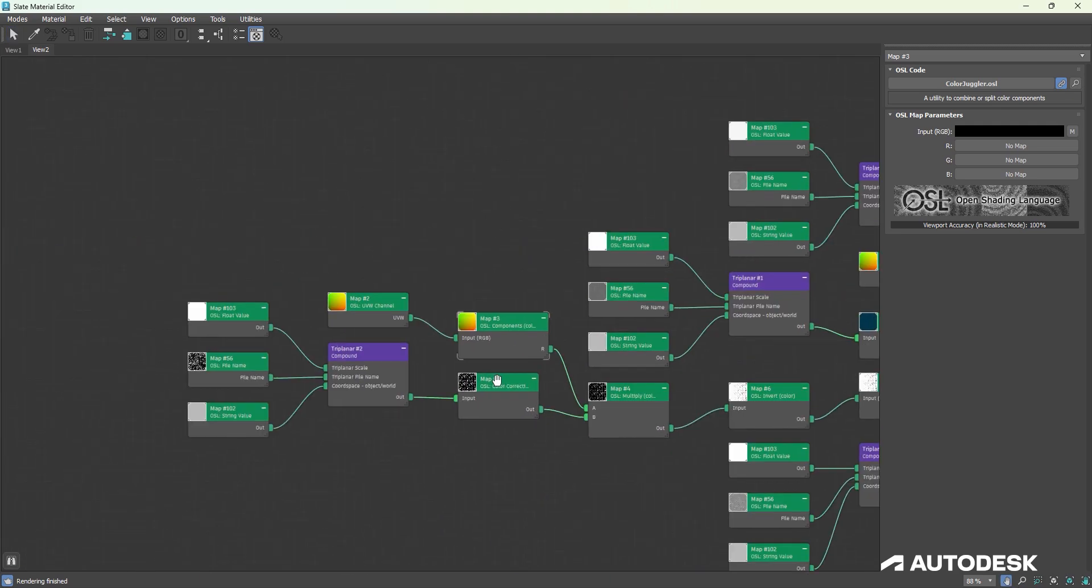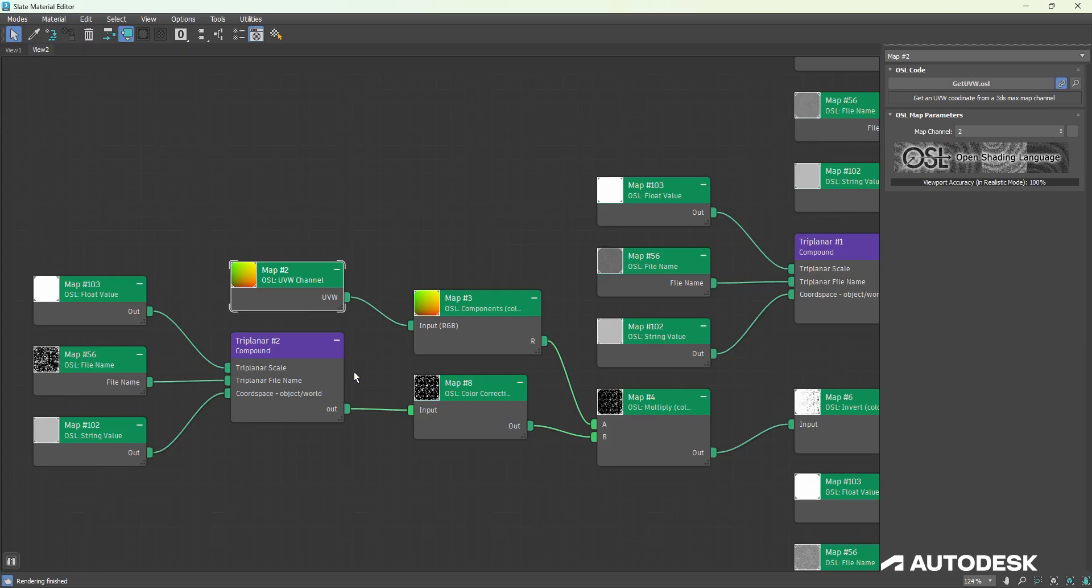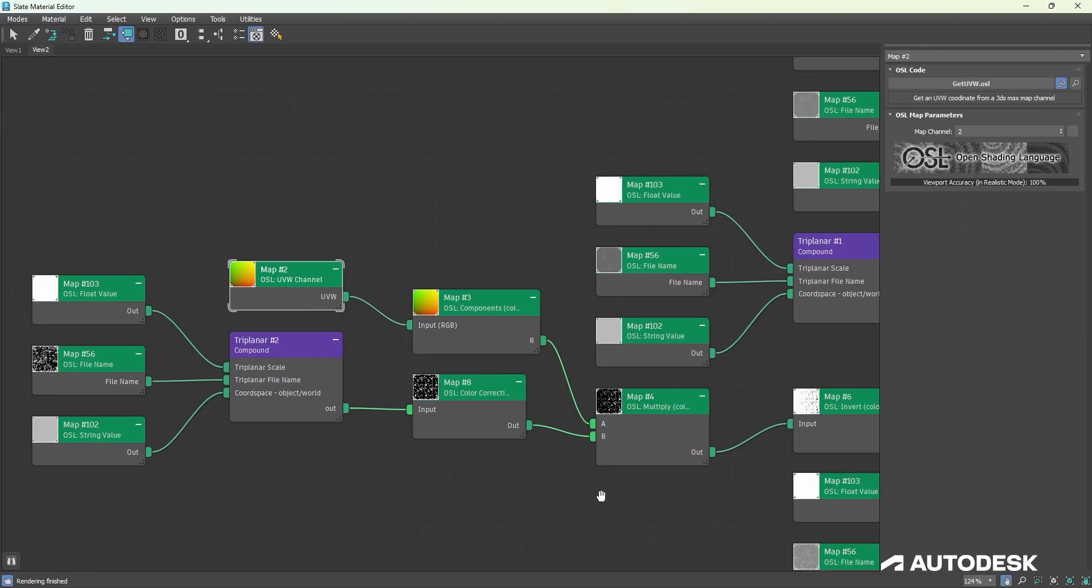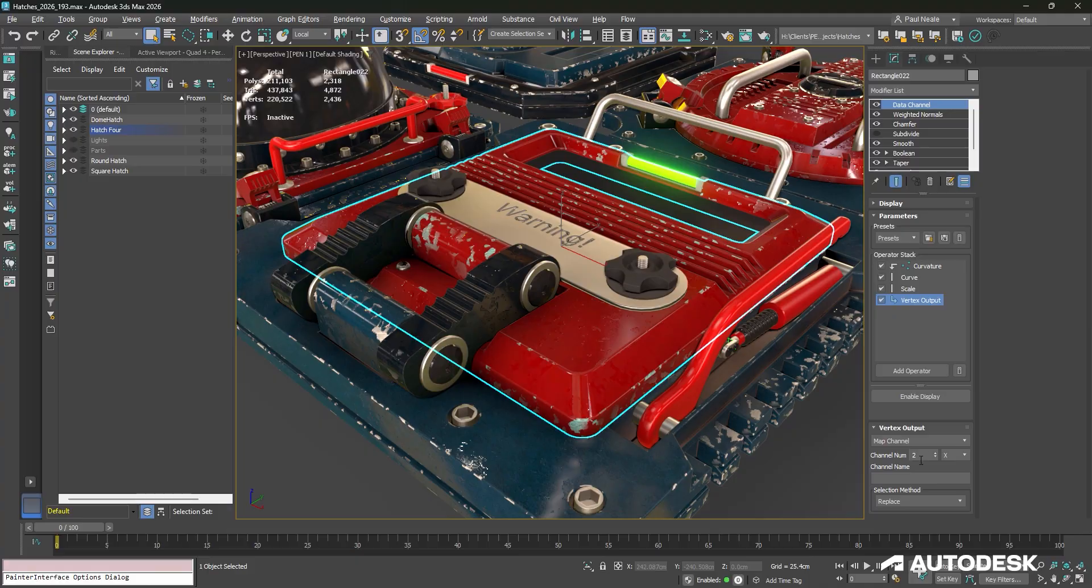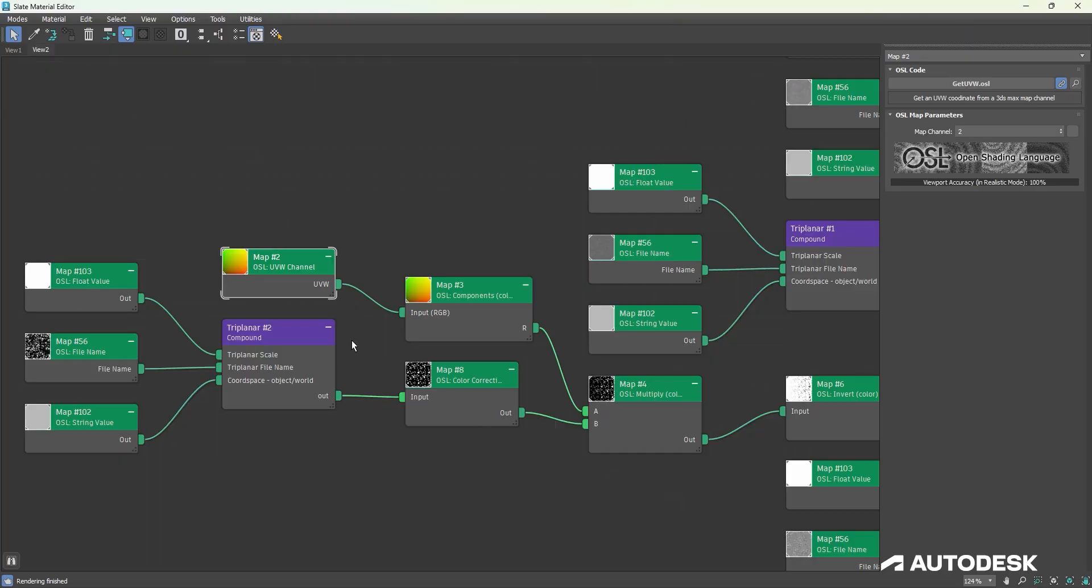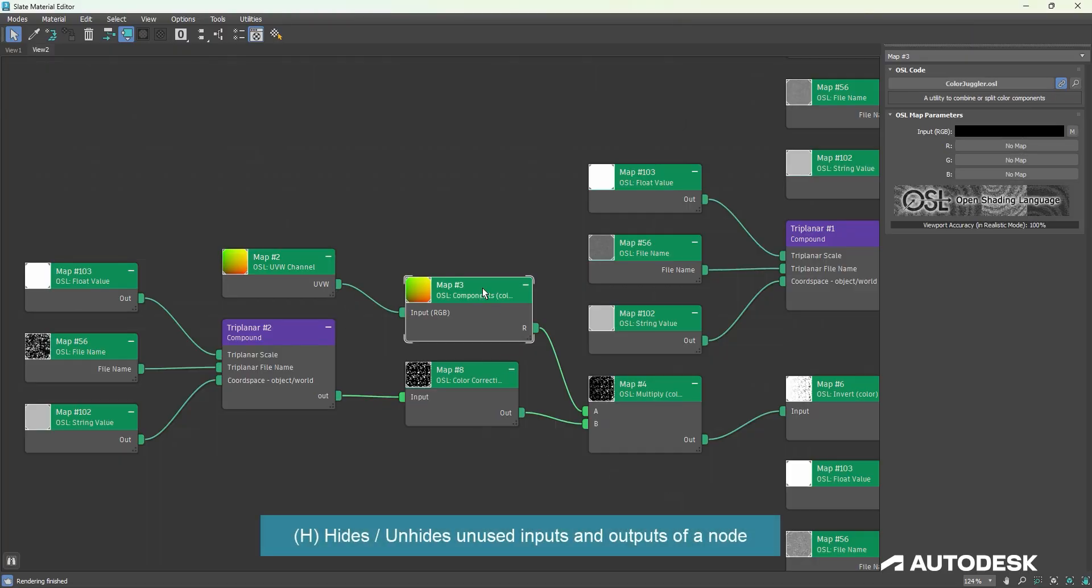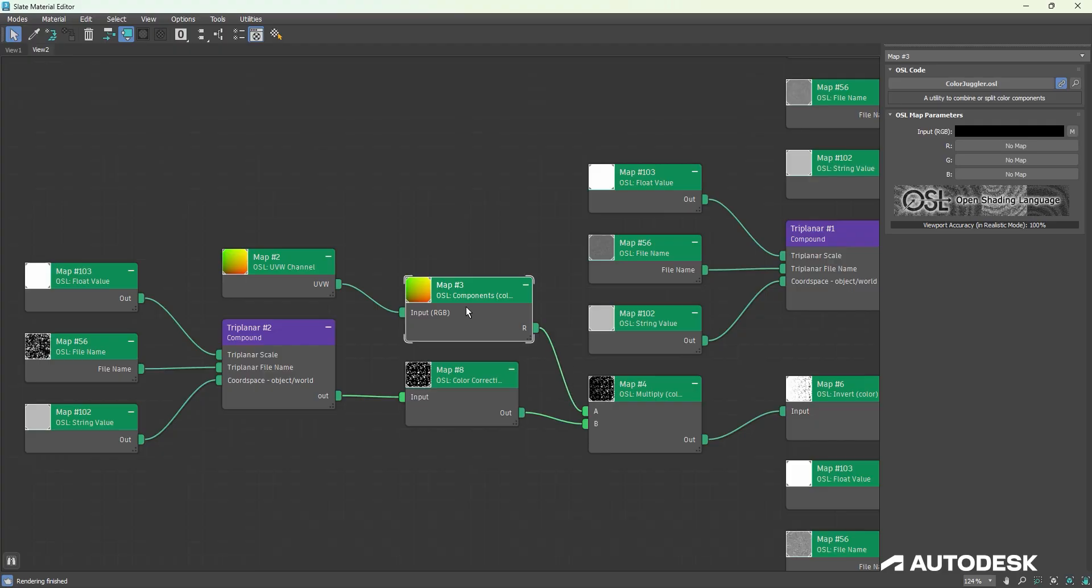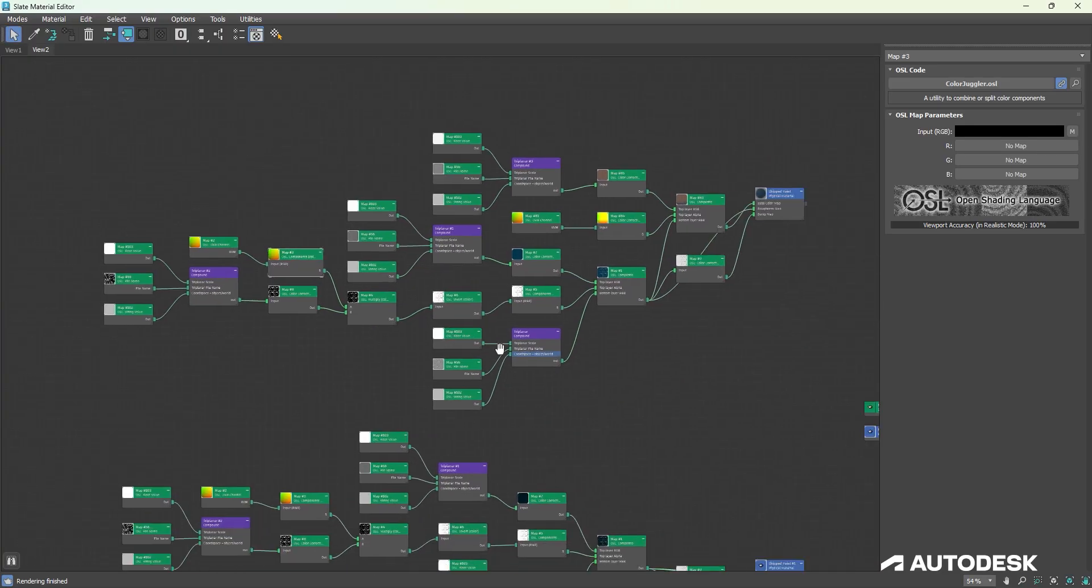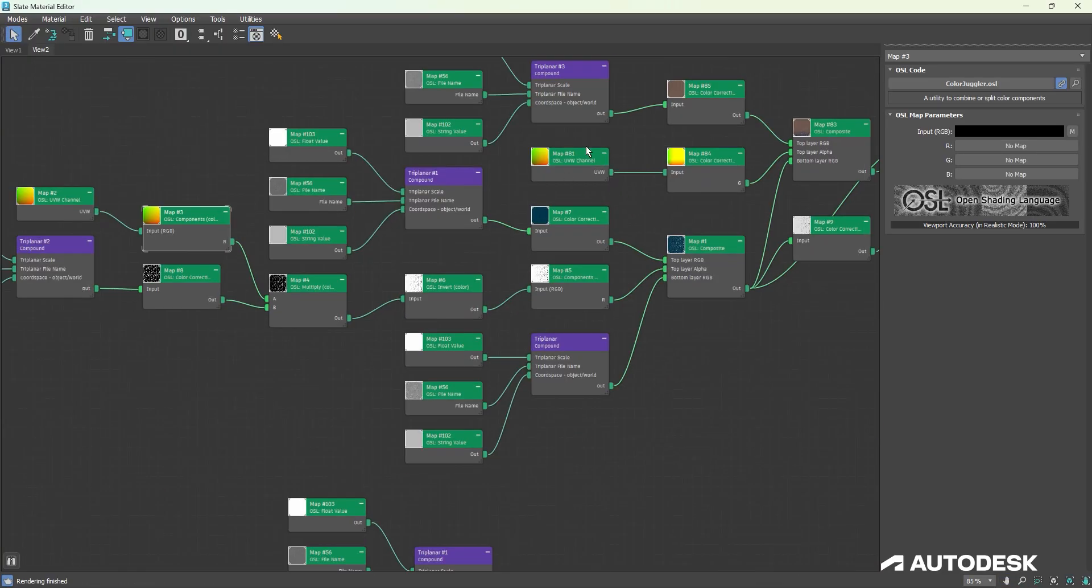Now, the magic is actually happening right here with an OSL UVW channel, and it is retrieving that channel 2, and that's this channel 2 here. I'm using then an OSL components, and it is going ahead and outputting the RGB separately. In this case, you could think of it as XYZ or UVW, however you'd like. I'm using that as a mask to be able to mask out the results.